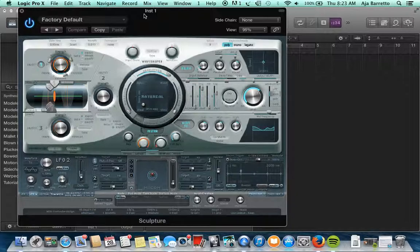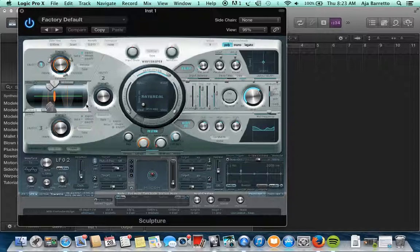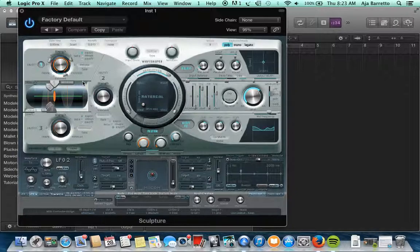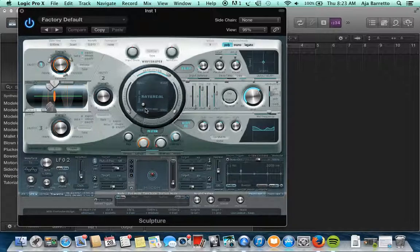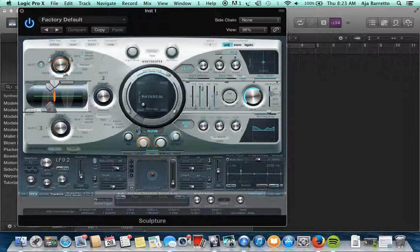As you can see the oscillator is going to be over here but it's modeled as like you can see the pickup. It's modeling after certain types of sounds. You can also modify what material the string is from steel, nylon, wood, glass. They have the stiffness. The filter parameters are going to be your cutoff, your resonance, your key. All of that stuff is still the same.